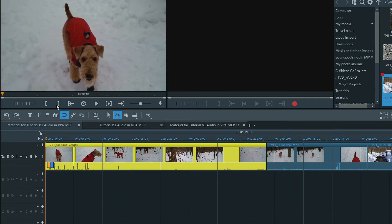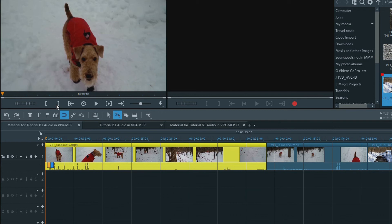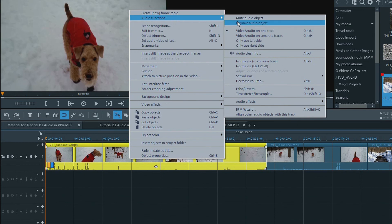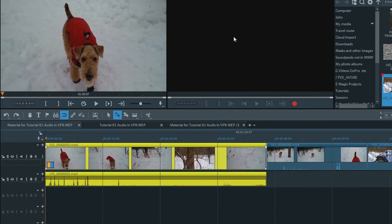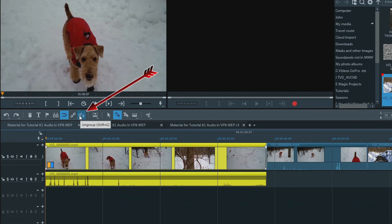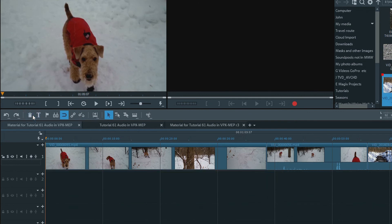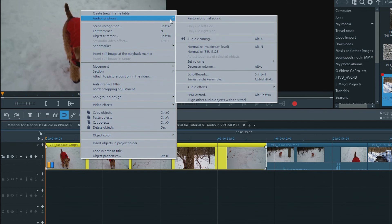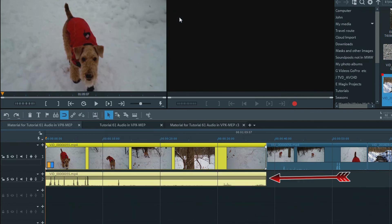Back on the timeline, the waveform is now a half waveform, but the audio is still with the video because it was imported that way. I always work with video and audio on separate tracks. Since I imported these clips before changing the import parameters, right-click on the object and we see audio functions and a listing of those functions. Select Video Audio on Separate Tracks, and the audio part goes to Track 2. Both are grouped, and I usually keep them that way so that they will move together. But if you need to separate them, click on the ungroup button. If I delete the audio and want it back, right-click on the audio, audio functions, and select Restore Original Sound — the audio is back with the video clip.